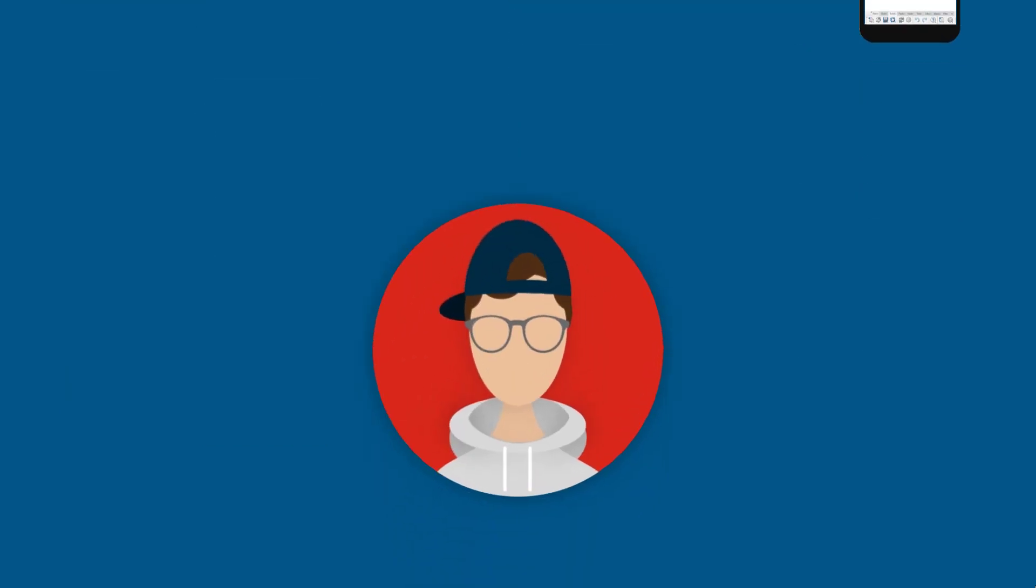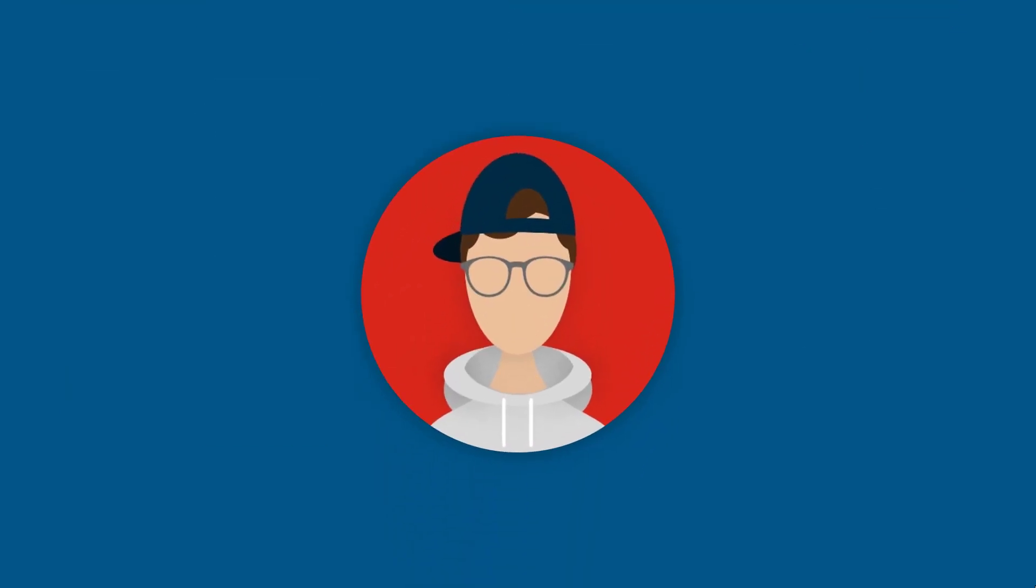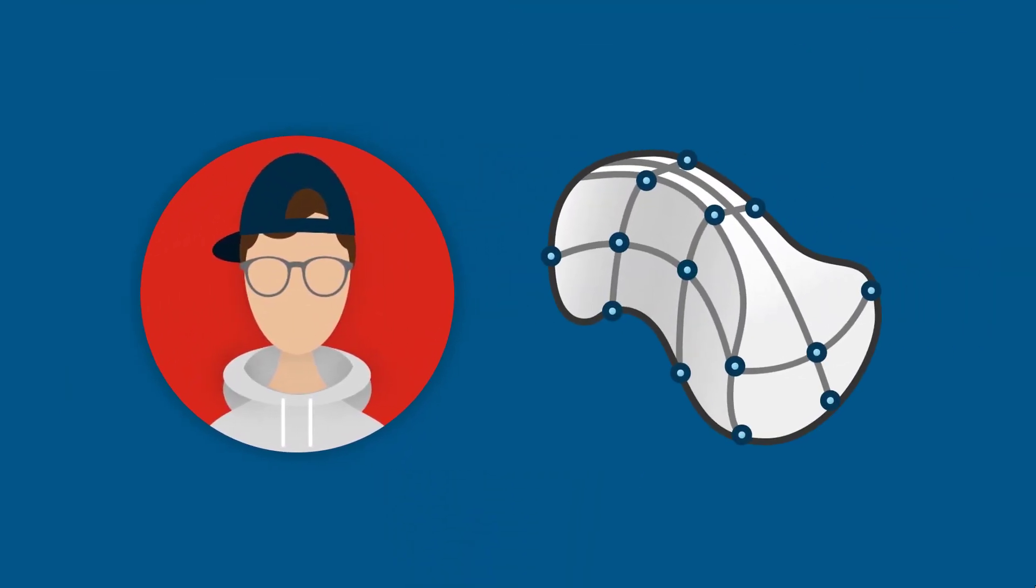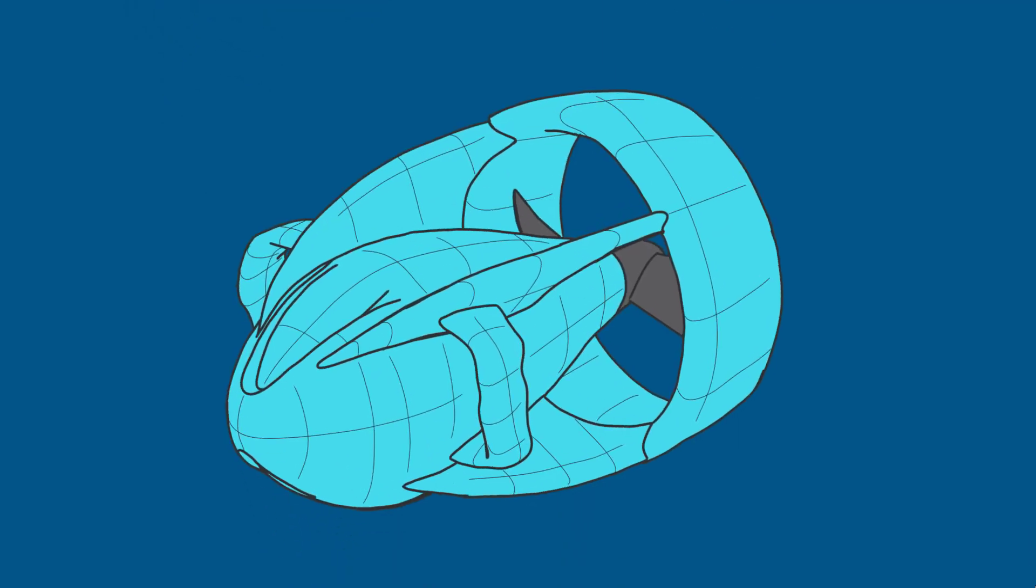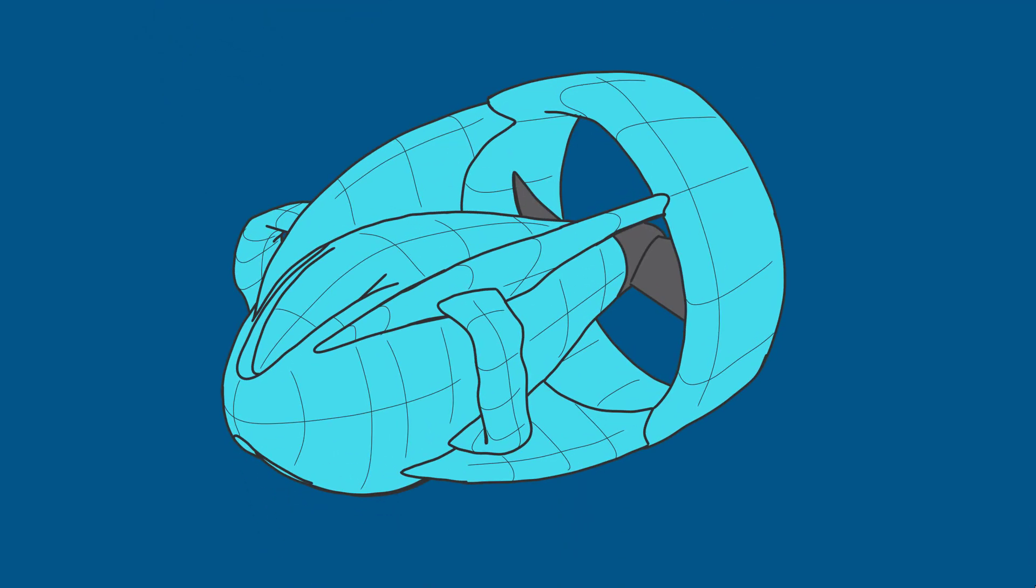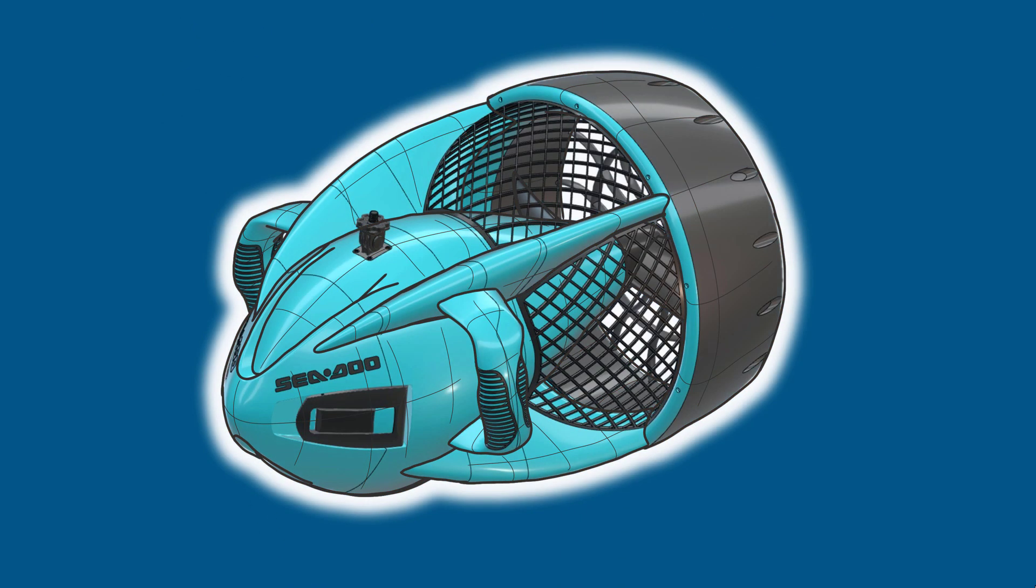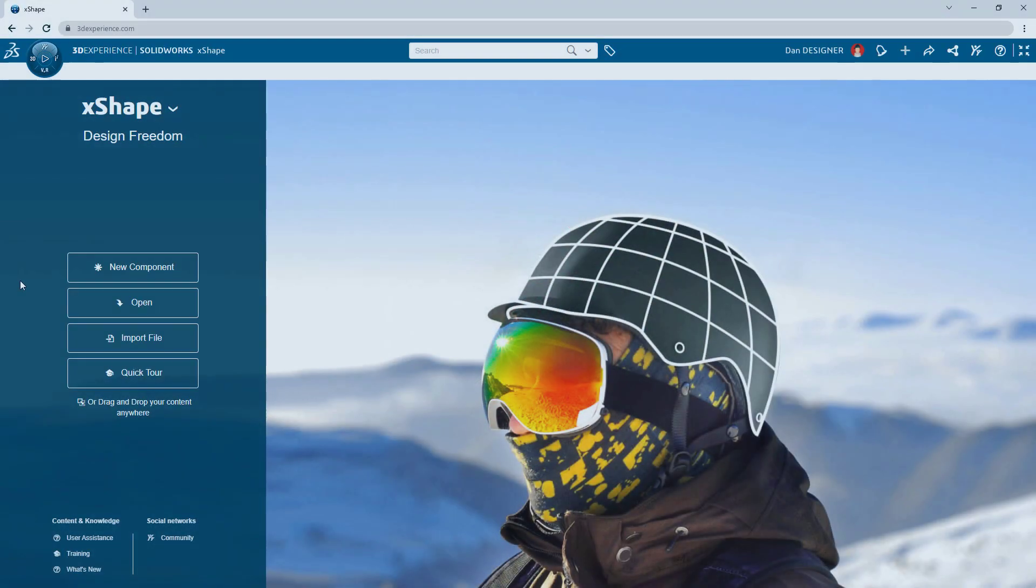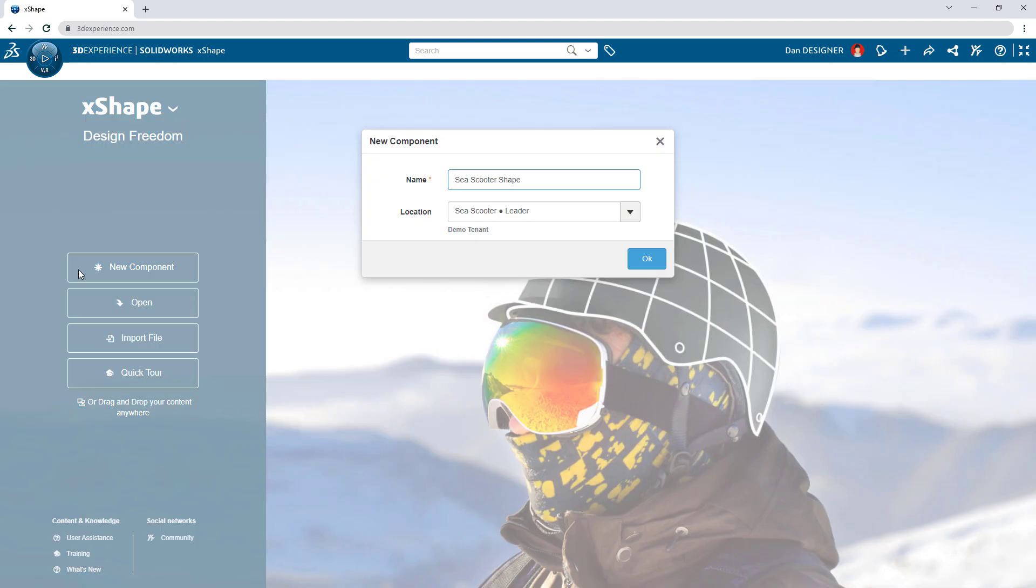Let's see how DAN Designer leverages the X-Shape app in 3D Sculptor to complete a sleek and stylish exterior for the latest e-scooter design. DAN's new component starts with a few reference images.